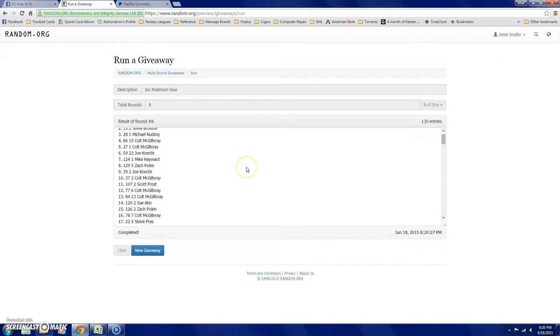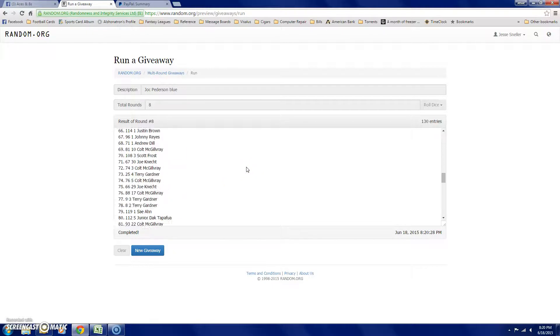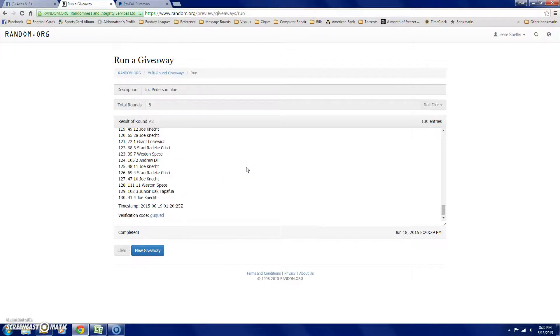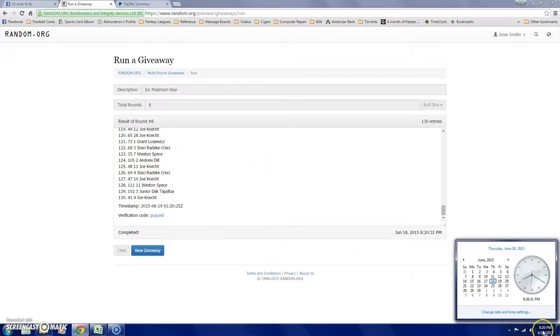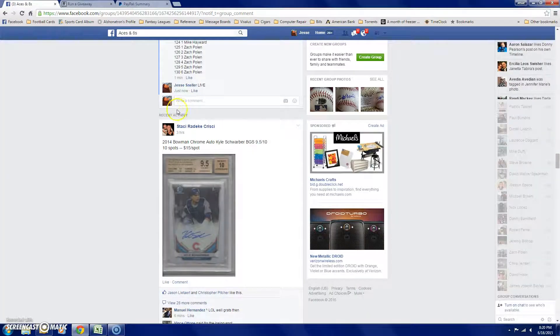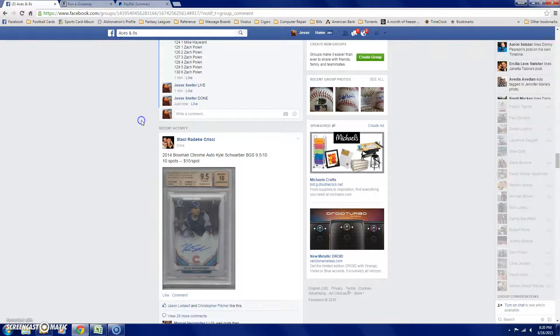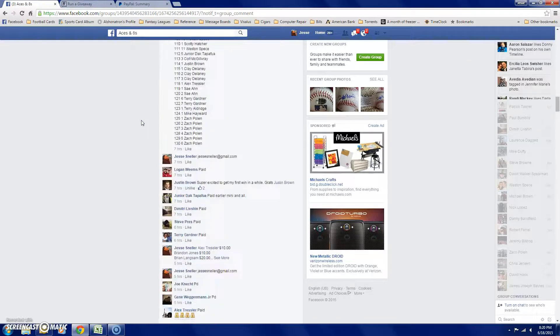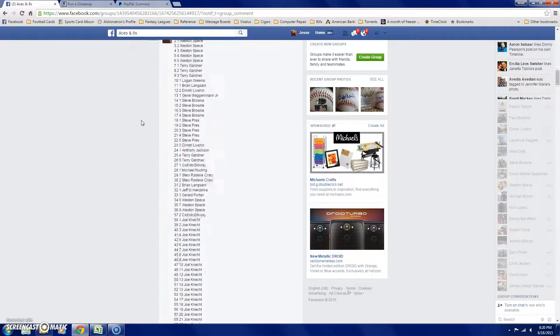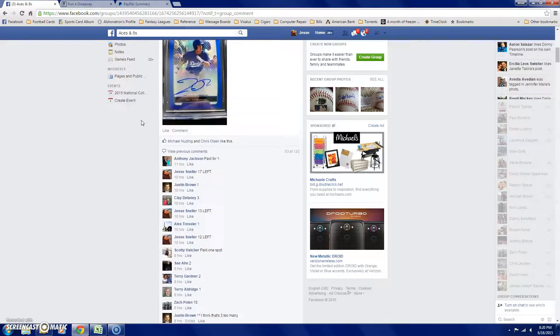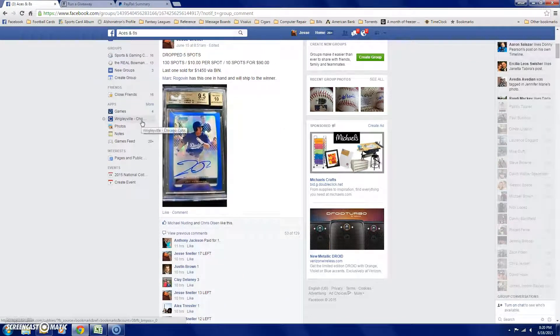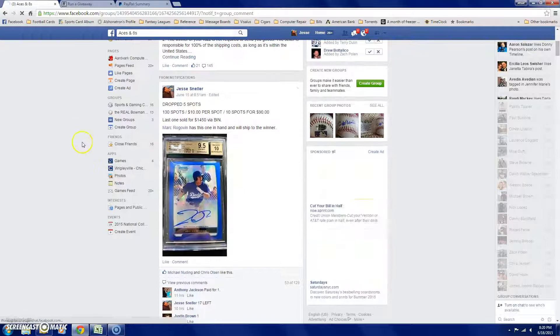Congrats, Brian. There it is. 8:20. There's the final. I'll make it big. Congrats, Brian, get in touch with Mark on that one.